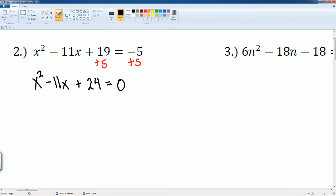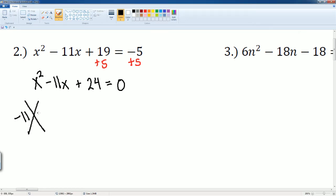Now it is in standard form equal to zero and we can factor. This looks like a traditional trinomial, so I'll use the x method. I draw the x — I want to find two numbers that add to negative 11 and multiply to 24. The numbers I'm going to pick are 3 and 8 because 3 times 8 is 24.